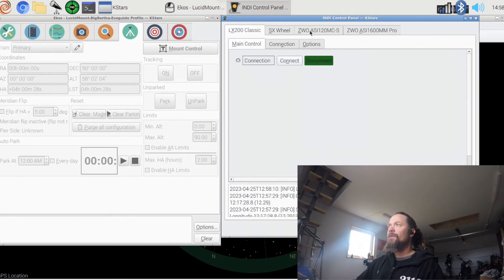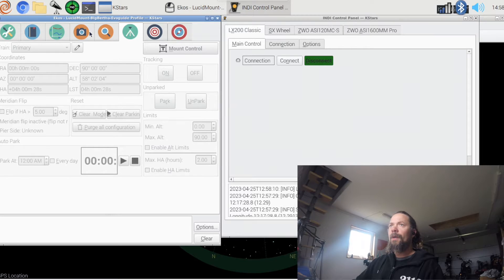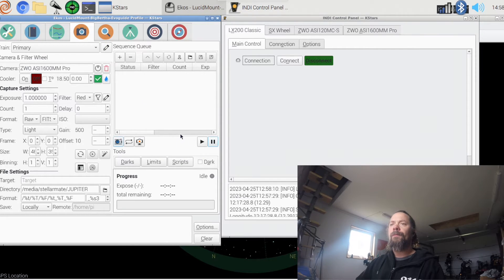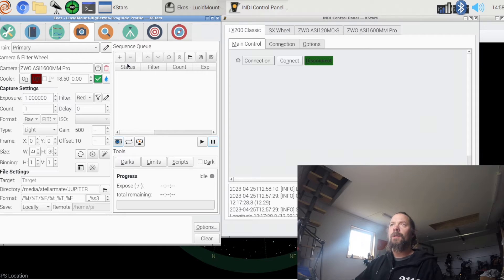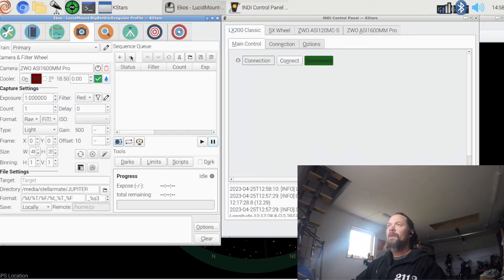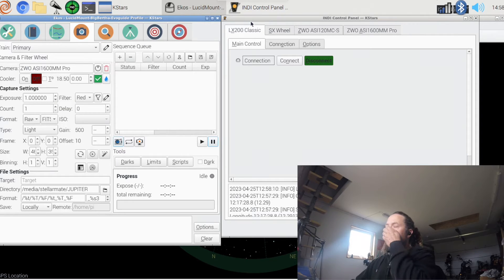And I'm just using KStars for imaging control, scheduling, and then I have the computer runs the guiding. So that's it, we're going to test this out tonight.